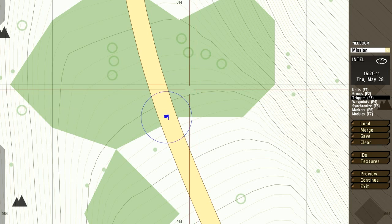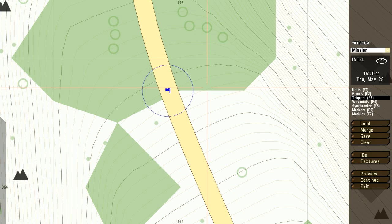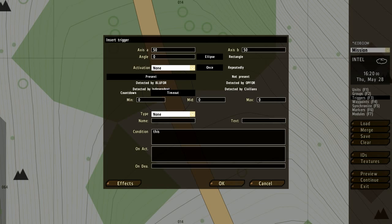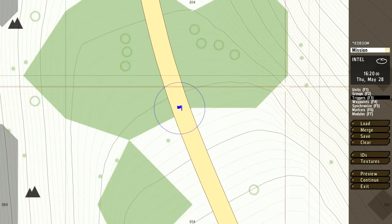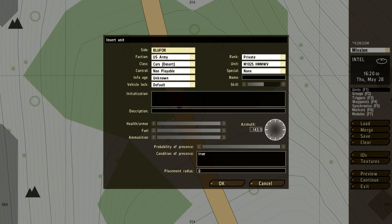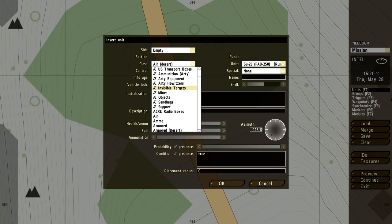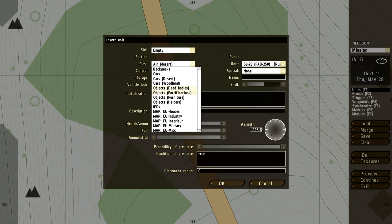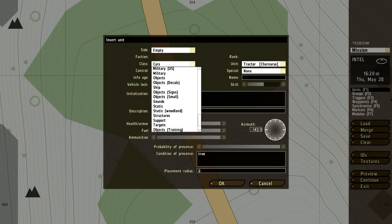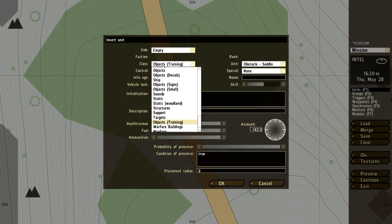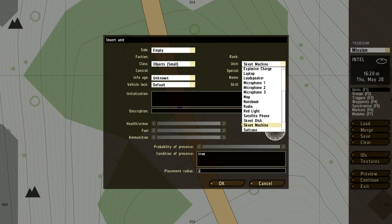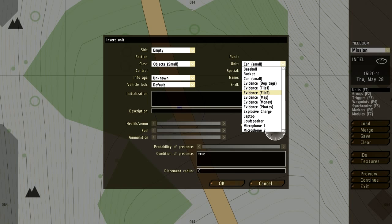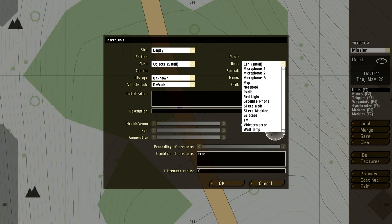As of right now, we're just going to put down an item that's going to look like an IED. So what we do is we just go into the units, and basically what we're going to look for is a random object, anything really. In this case, we're going to go with object small. Really we can make it whatever we want. We'll put a suitcase.